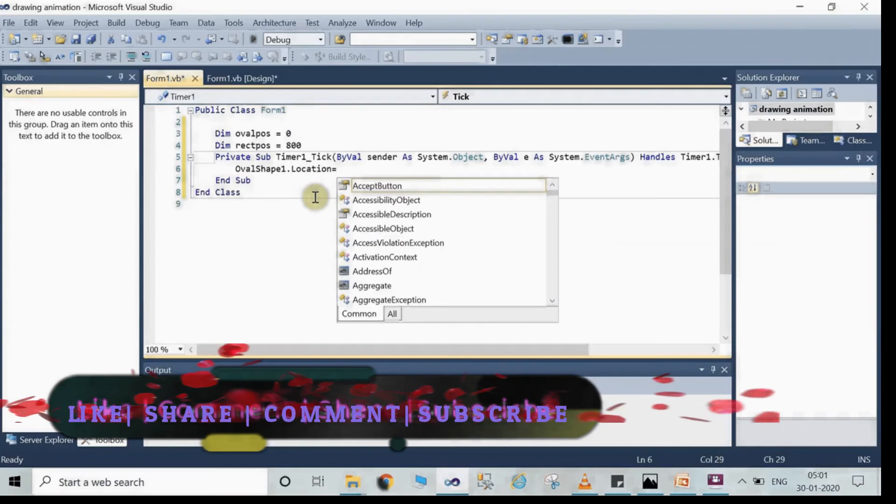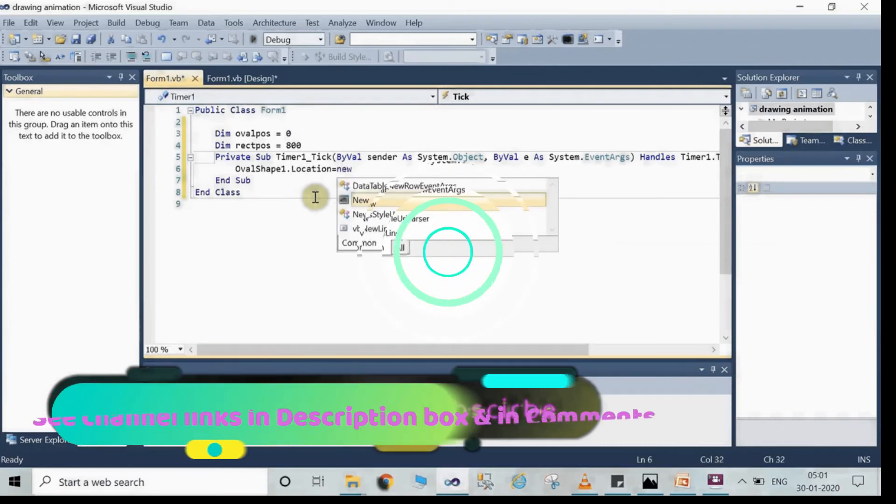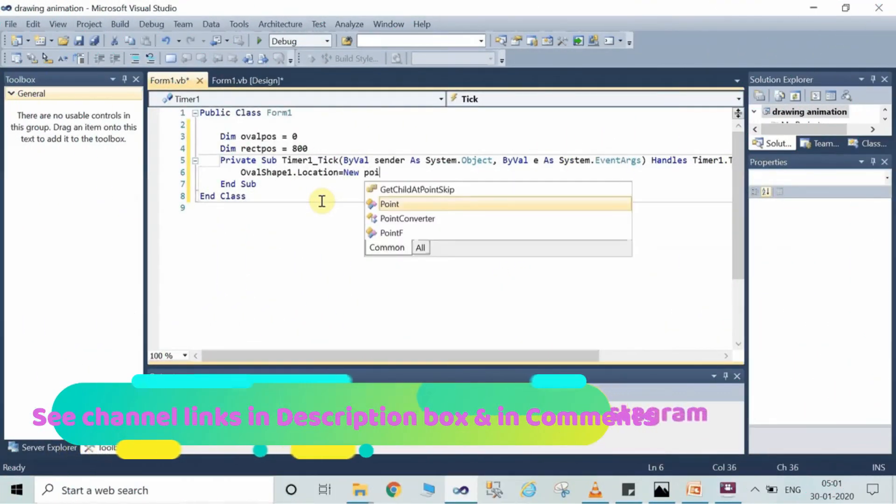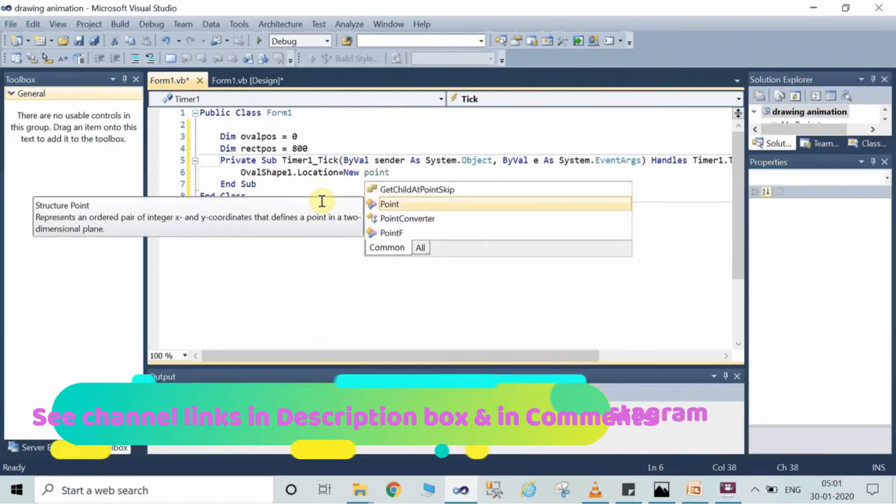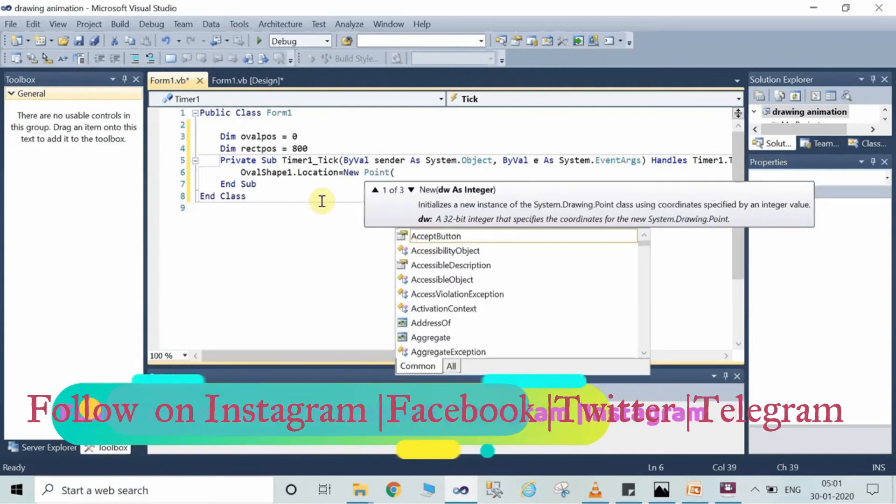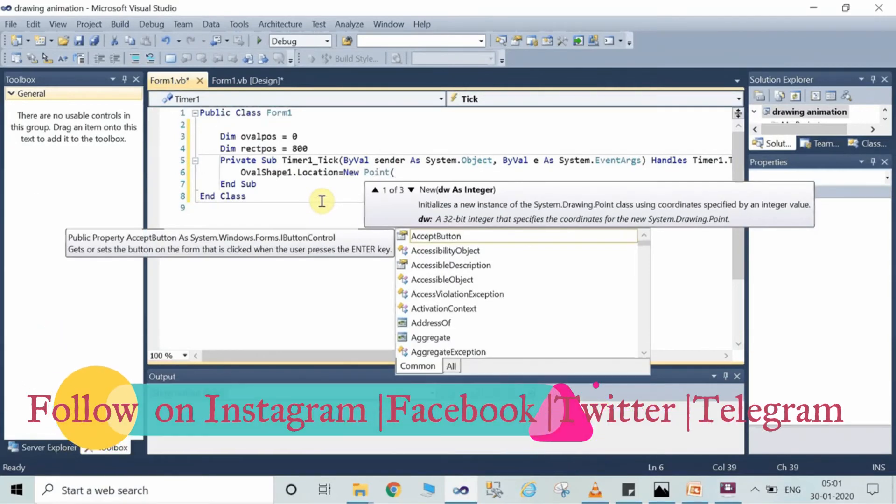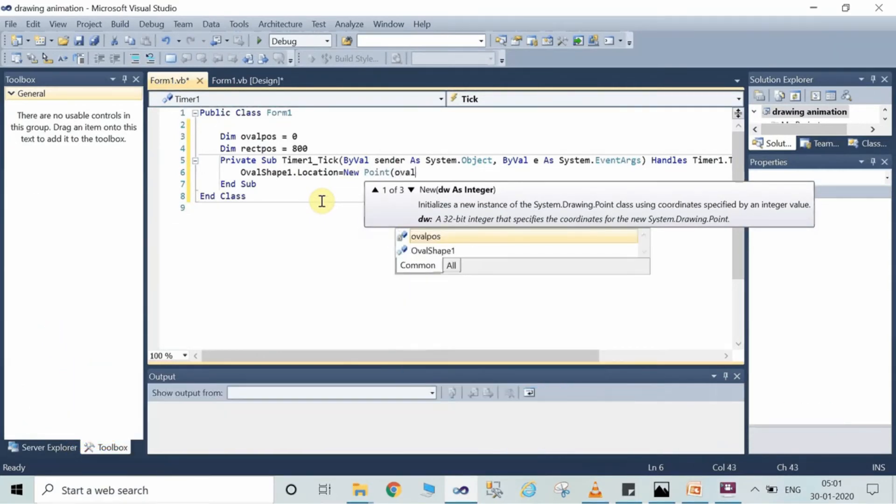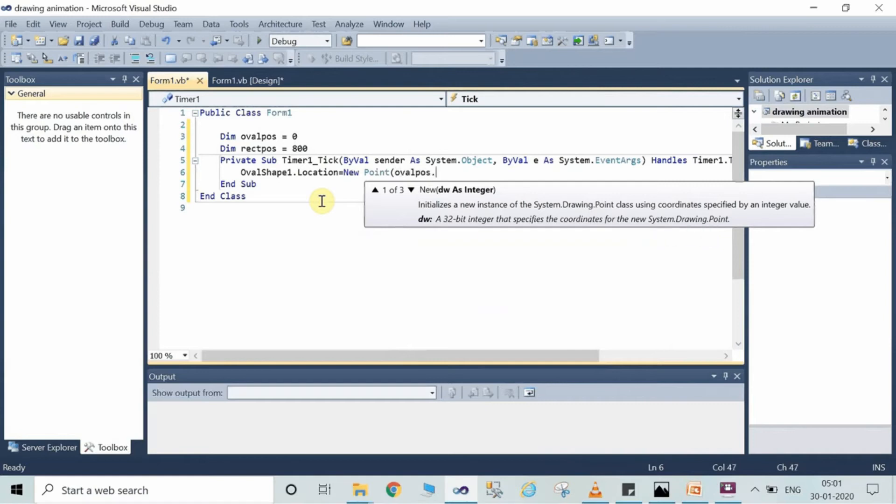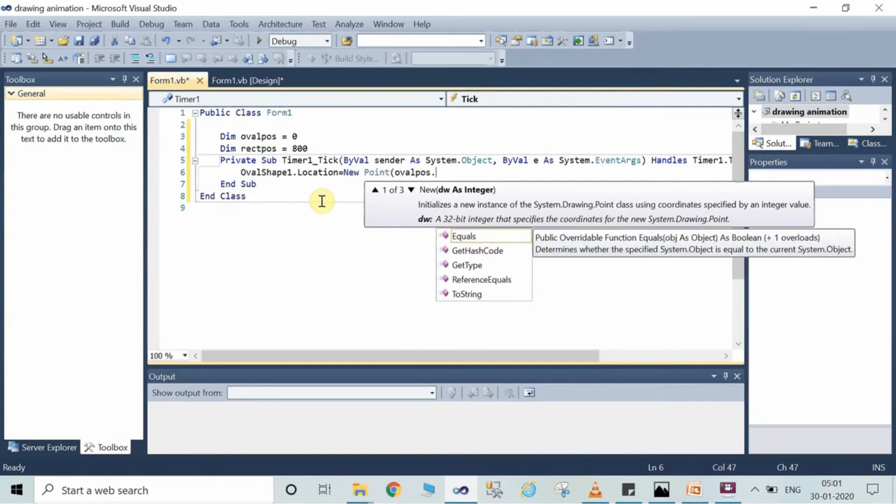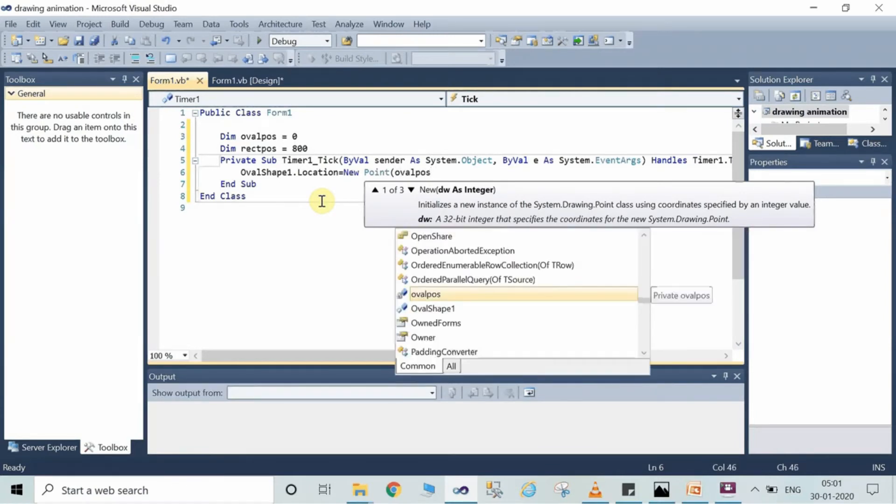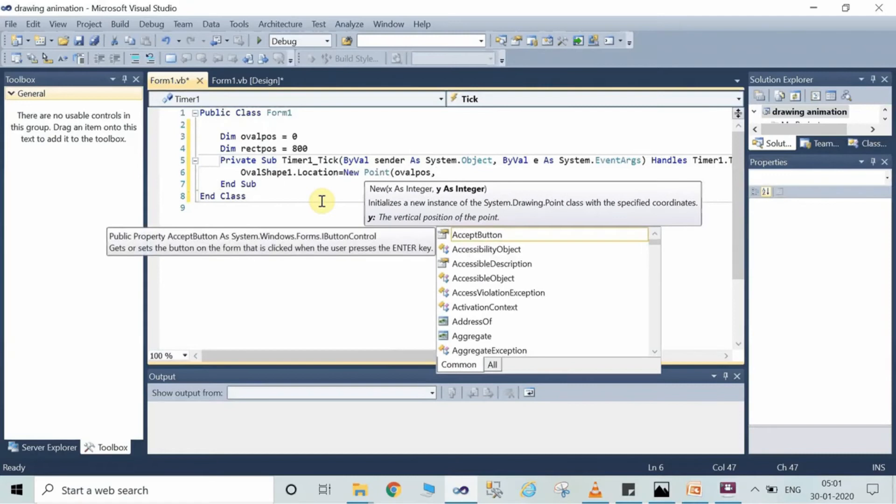Ovalpos comma ovalshape1.location.Y, another bracket close.